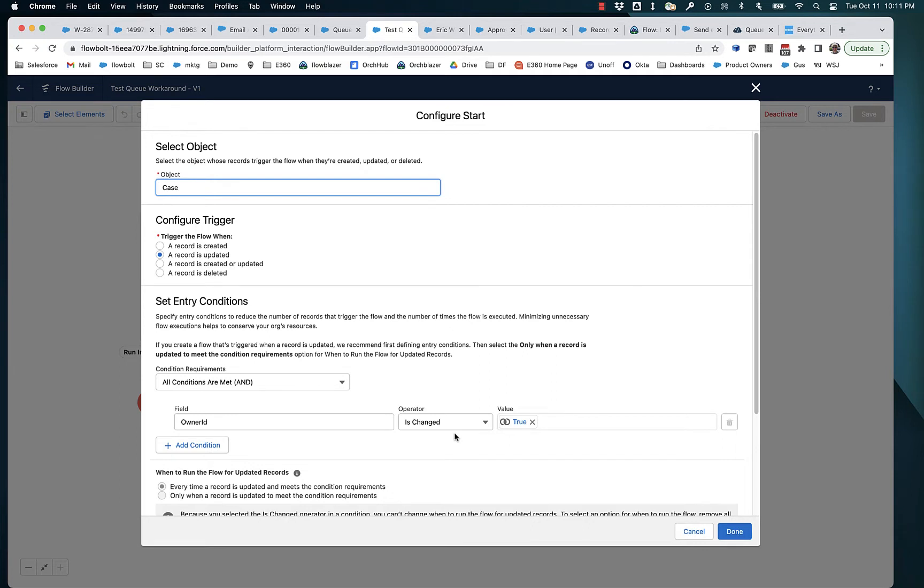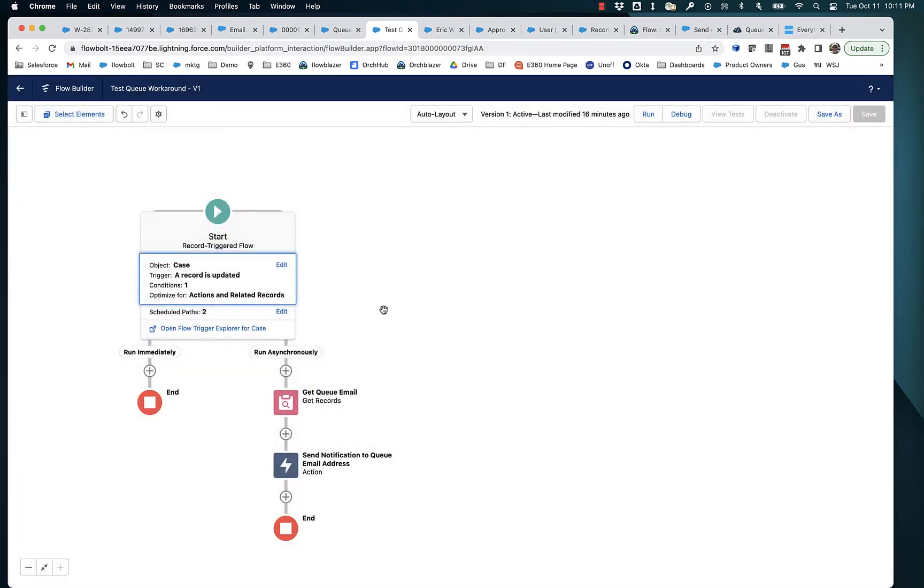So that's my set of conditions that maps to this known issue, but it could be some other set of conditions. But in this case, when the owner has changed on an existing case, this flow is going to run.